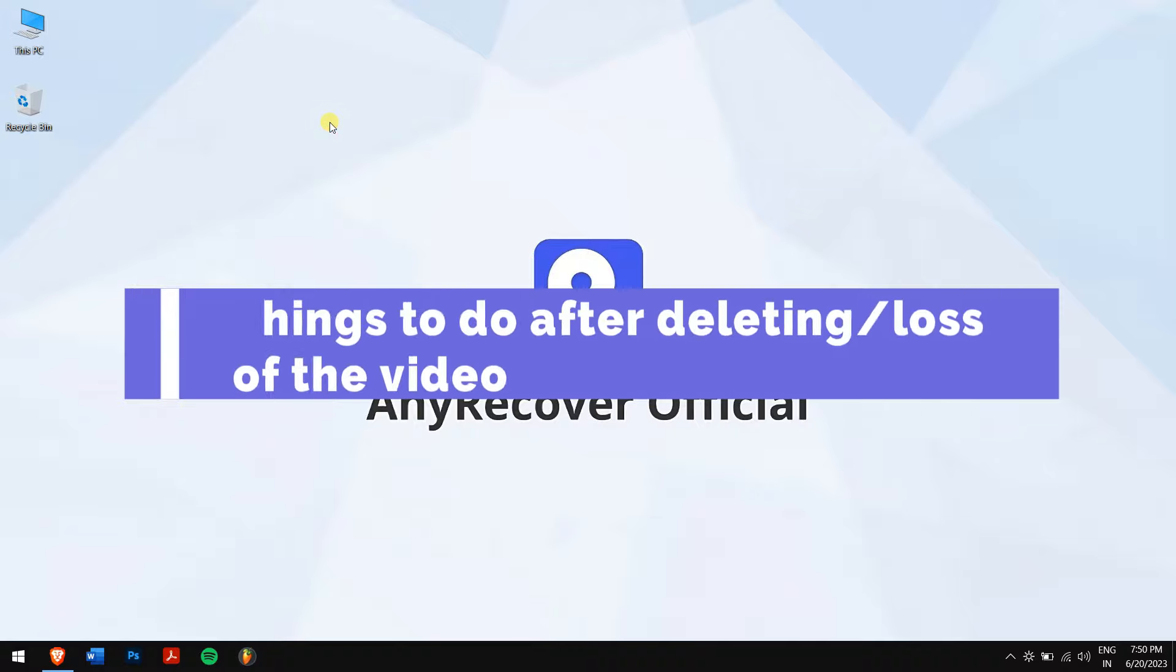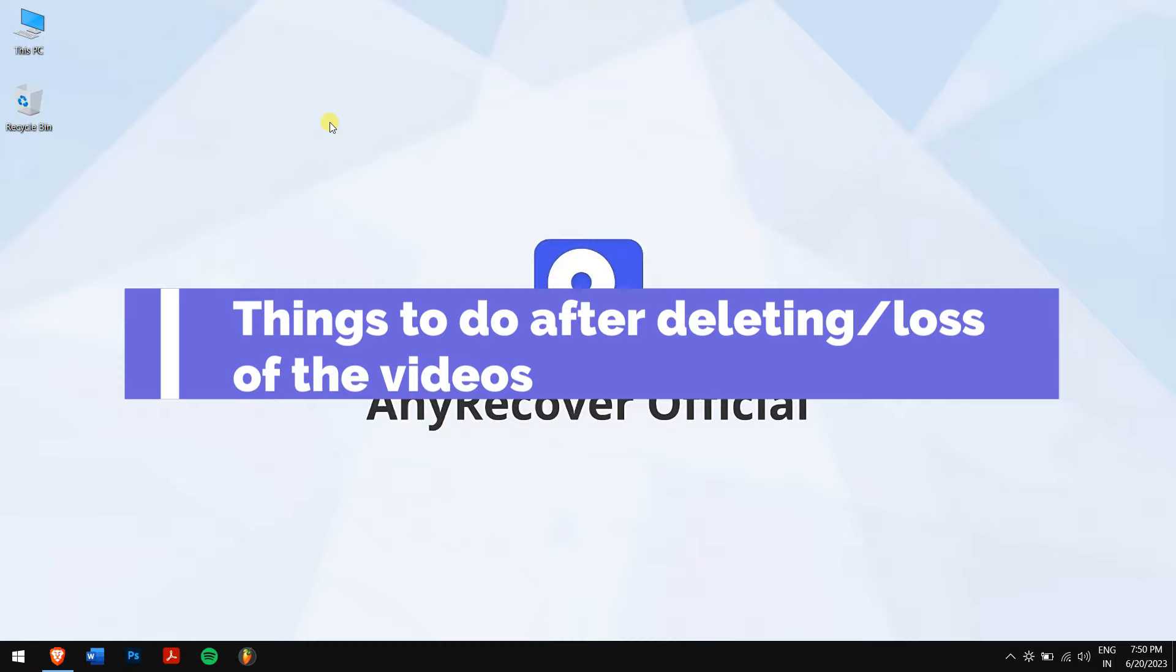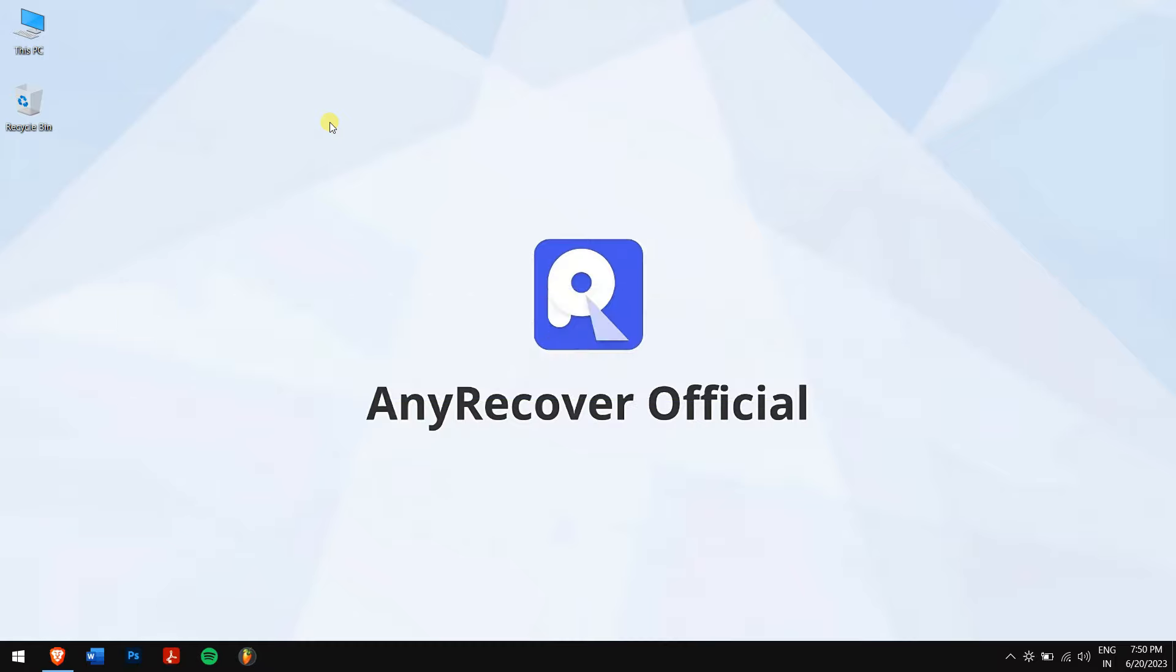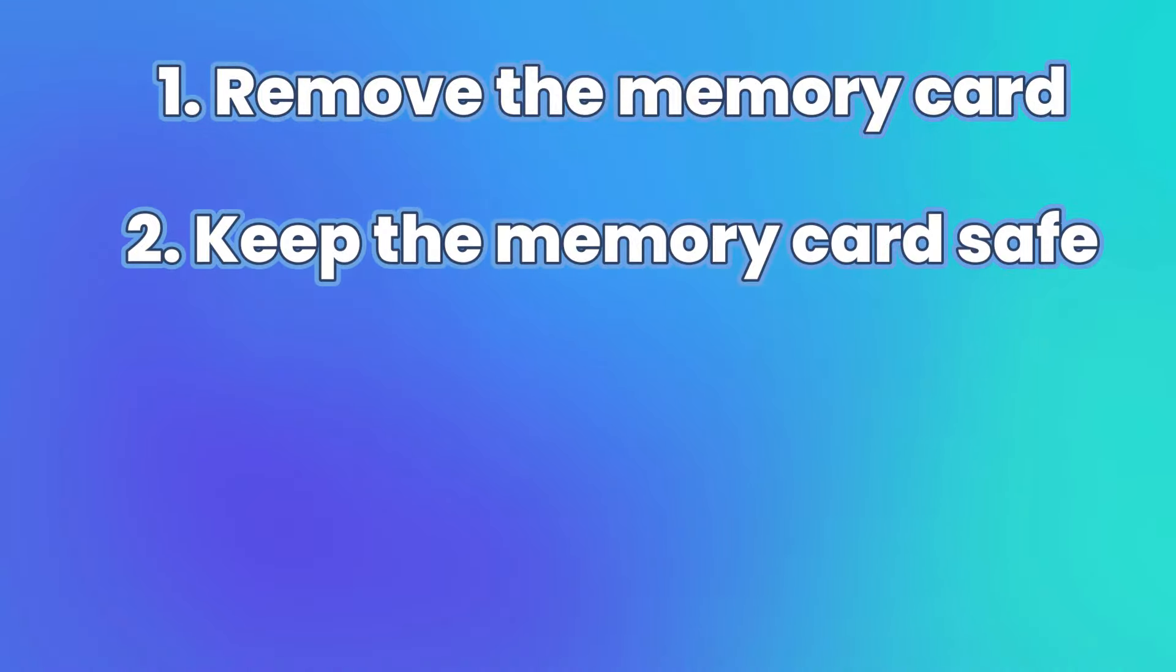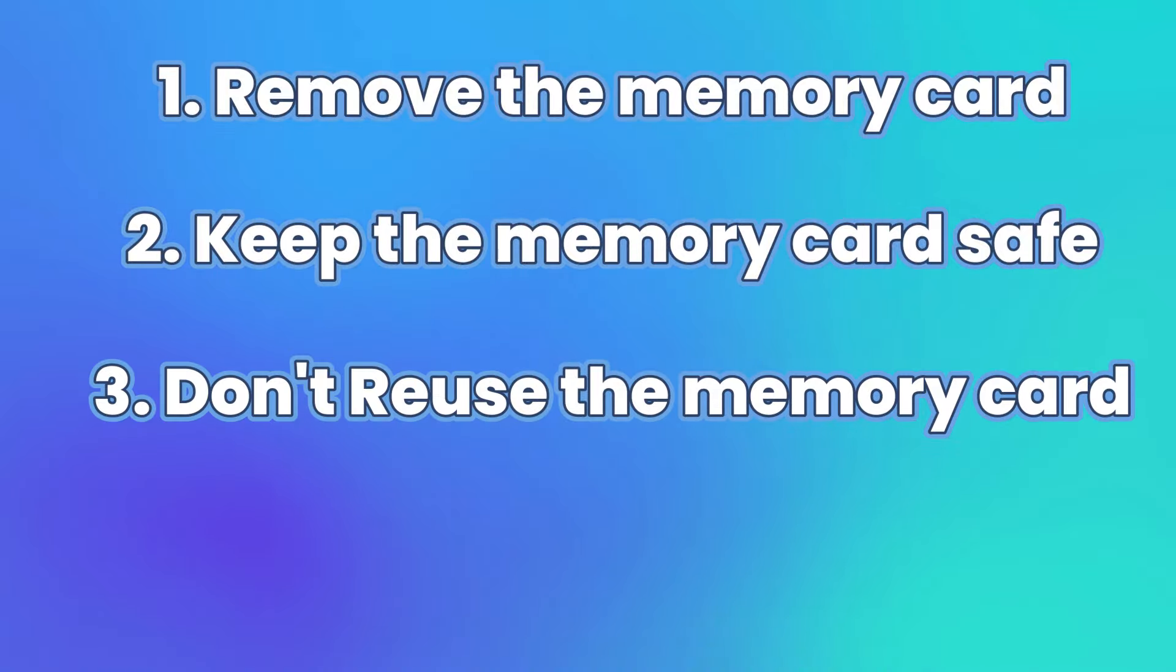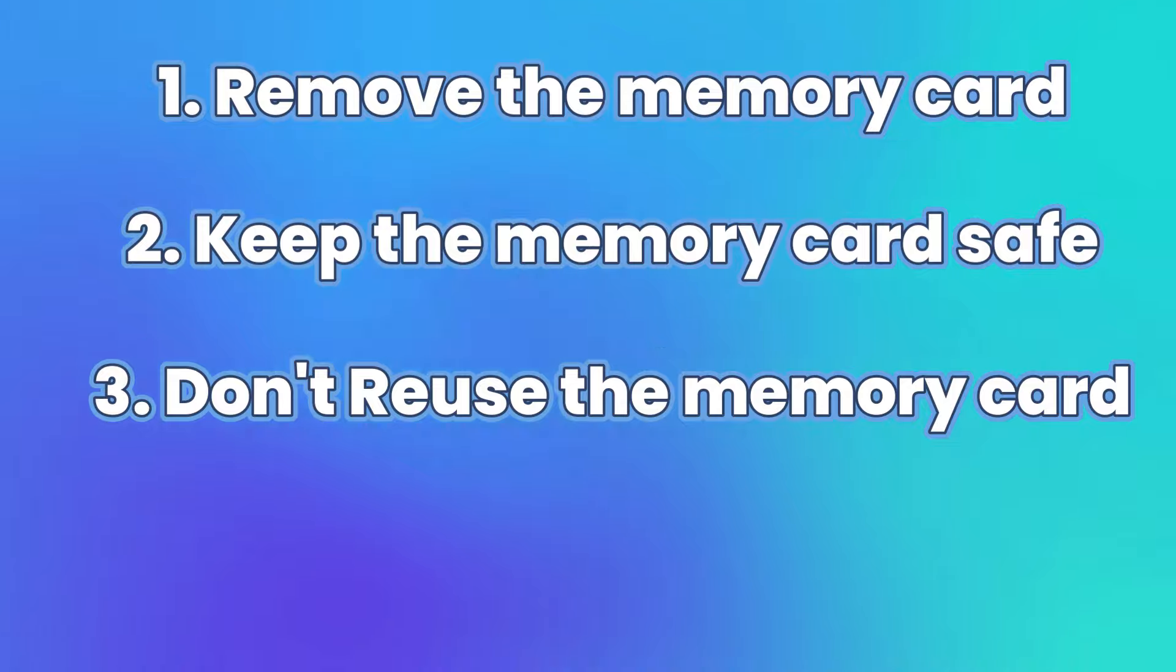Things to do after deleting or losing videos: First, remove the SD card or memory card from the dashcam. Second, keep the memory card safe and away from any physical damage. Lastly, don't reuse the card or format it, as it will make the situation worse.